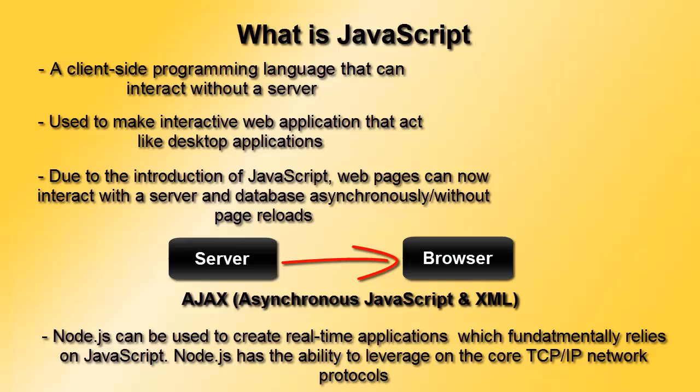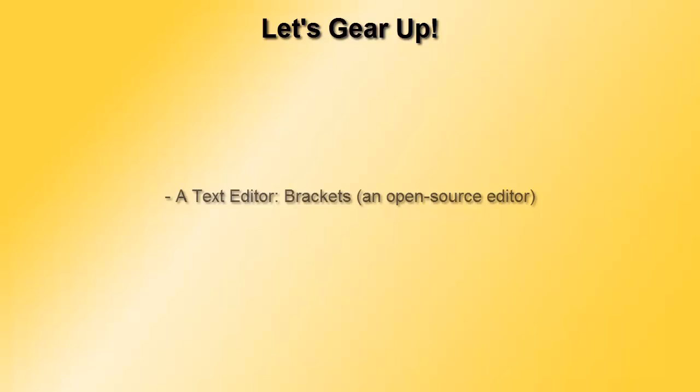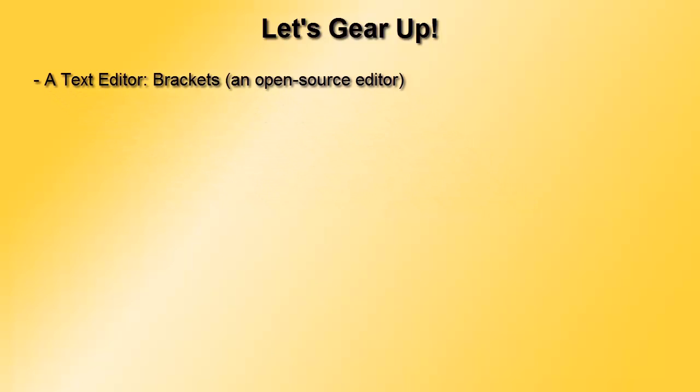We need to get onto the basics of JavaScript programming language and for that we need an editor, an open-source editor that is capable of understanding and compiling JavaScript codes.